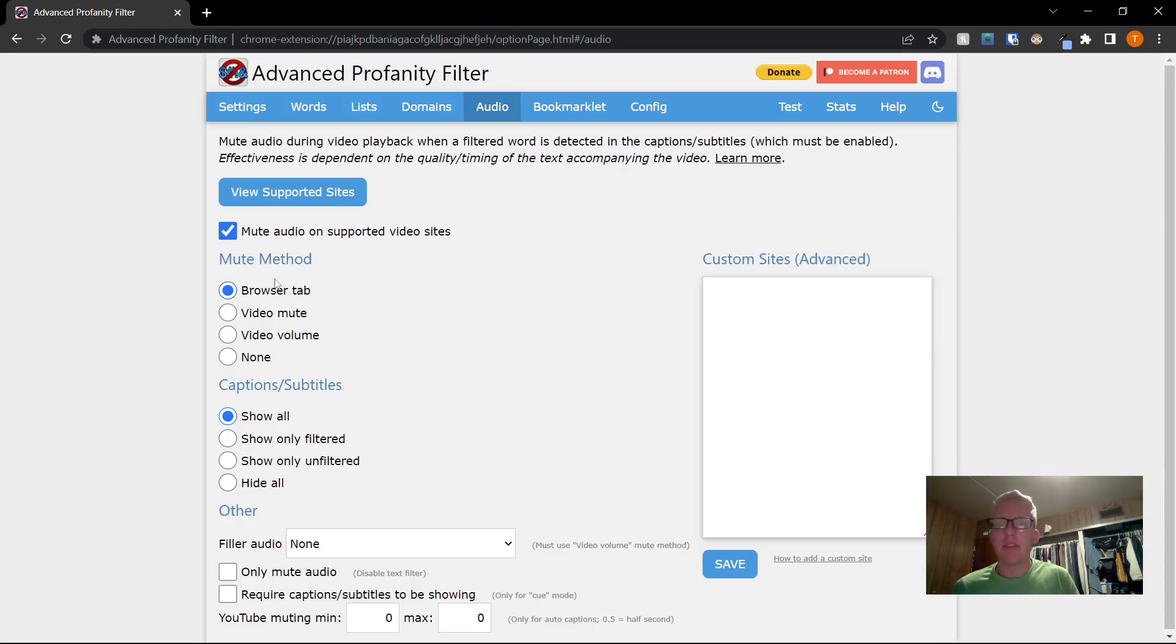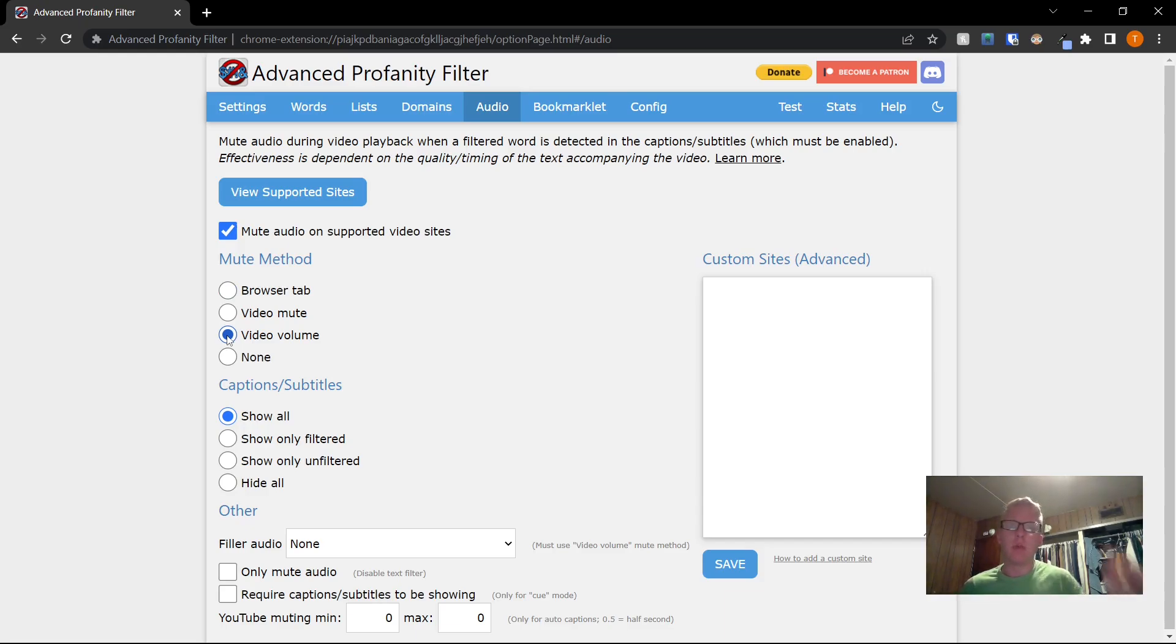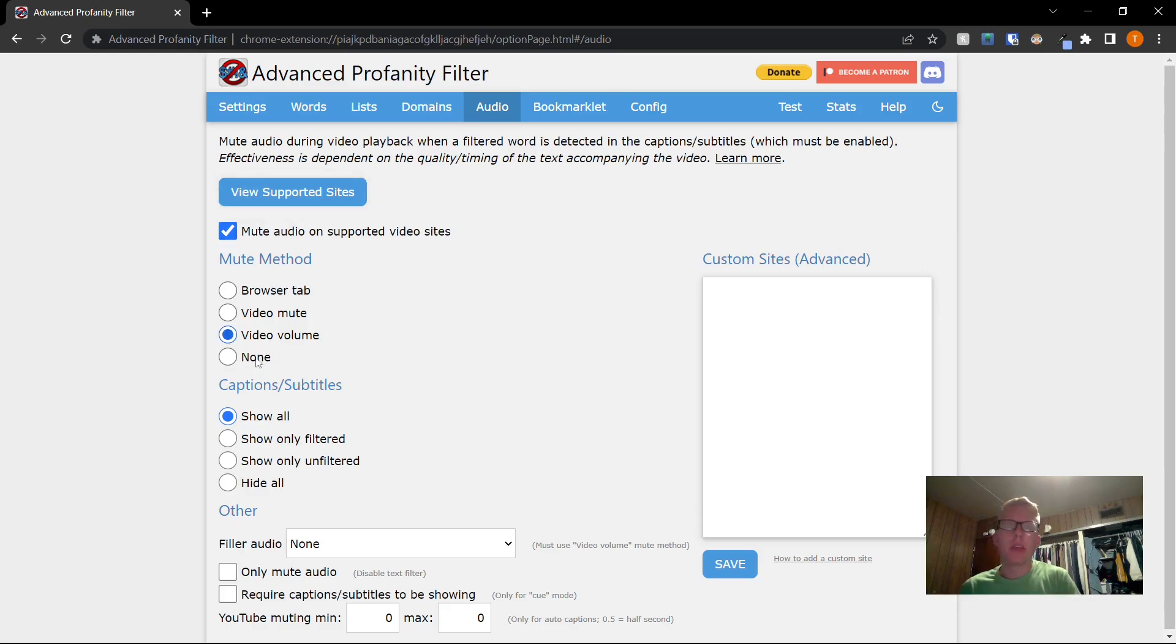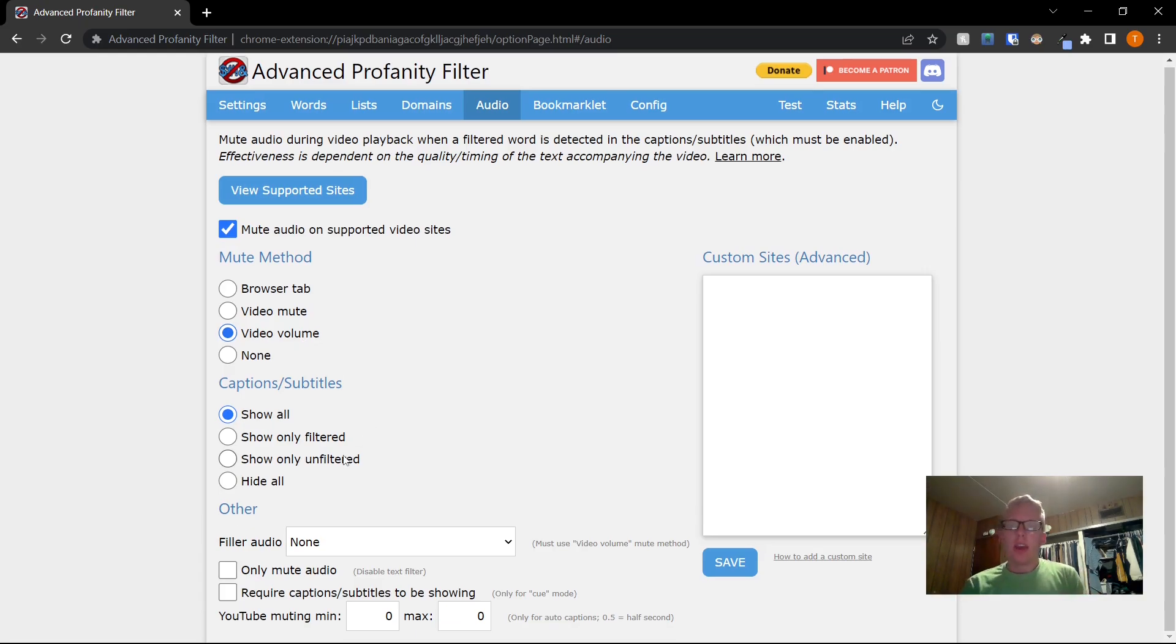Now for the mute method, we're going to go to video volume. Essentially that means that it will mute the volume of the video itself rather than like the whole tab. You can play around with these features. I found that video volume seems to work the best for me.